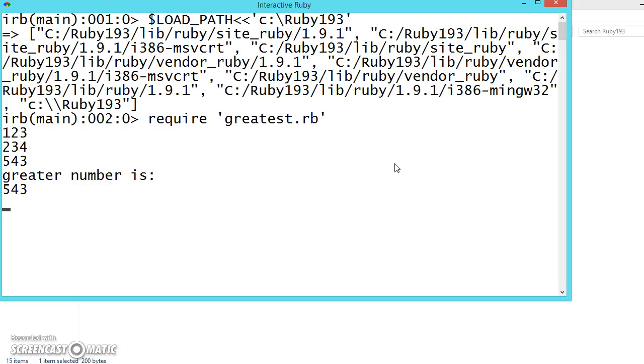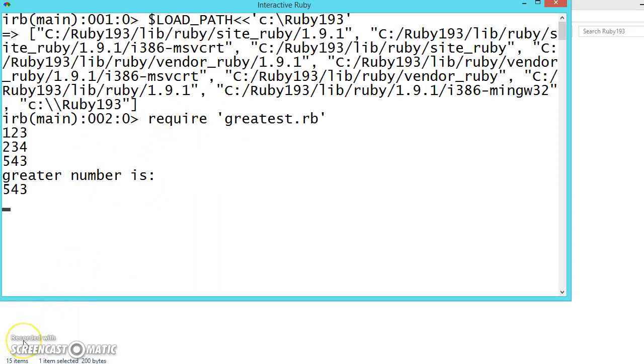And we can save this program as a file and then this program can be called by another programmer. Hope you understood the functionality of this require and loading path. Keep practicing, meet you in the next video.